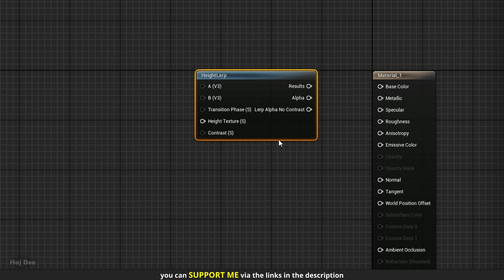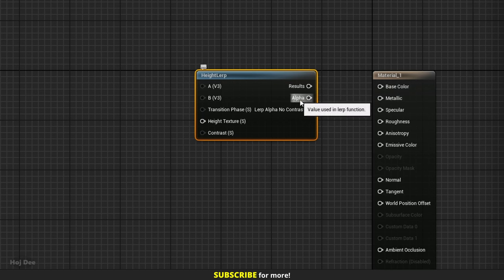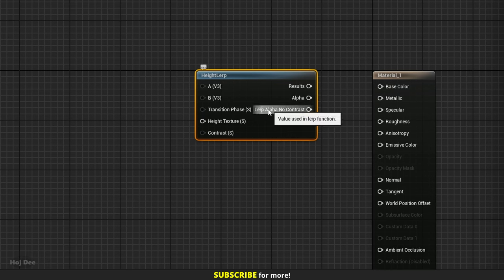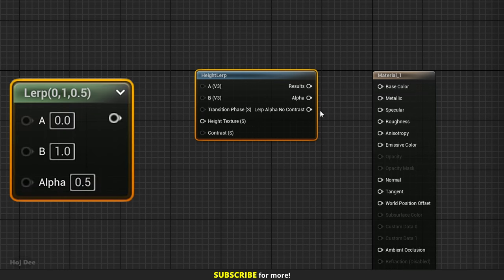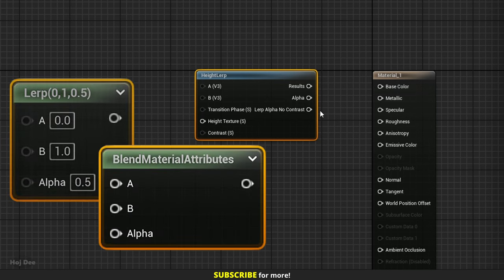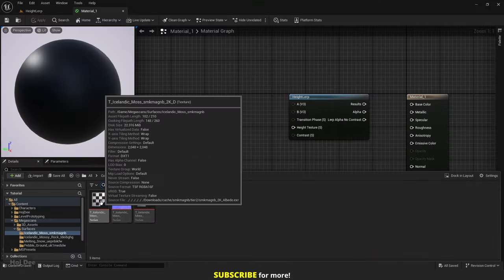Now let's go over the outputs. Result is the final lerp of the two values. Alpha gives us the alpha of the lerp, and the third output gives us the alpha without the contrast. We can use these two as the mask in a lerp or blend material attributes.